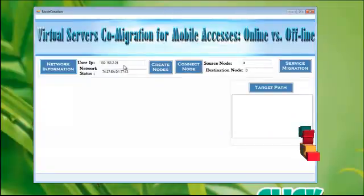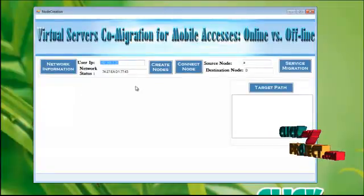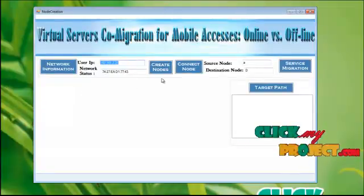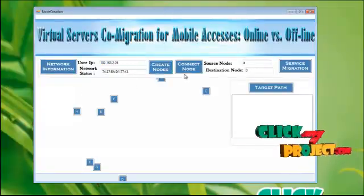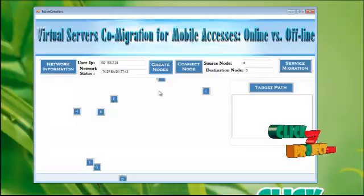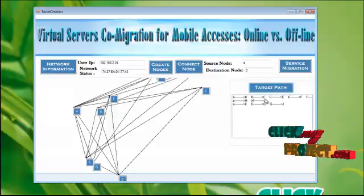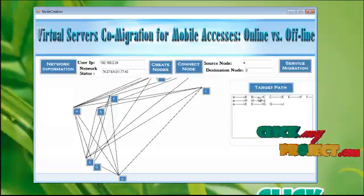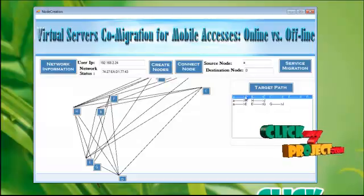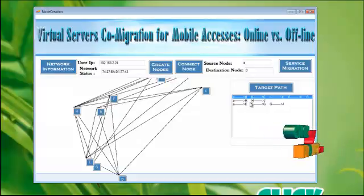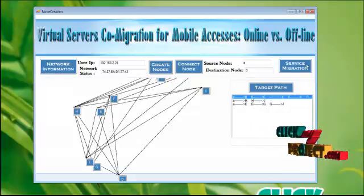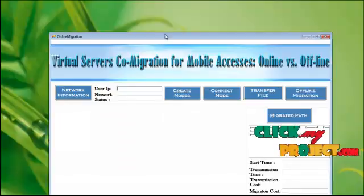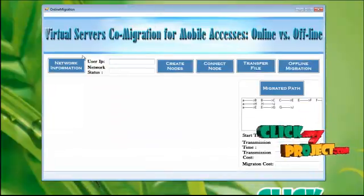Click network information button. You will get the user IP address and the network status. To create a node, click this one. To connect these nodes, click this one. To know the target path, click this one. And the connection will be made here. I am choosing this path, and click service migration button. You will get this form.